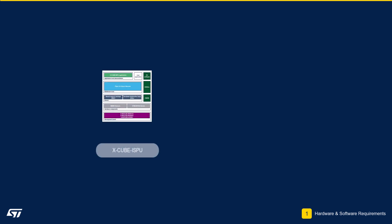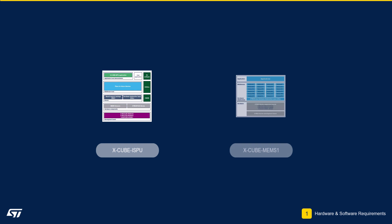The XCube ISPU package contains drivers and sample application code to help us build ISPU projects. The XCube MEMS1 package contains drivers and sample application code for the XNucleo IKS4A1 onboard sensors.